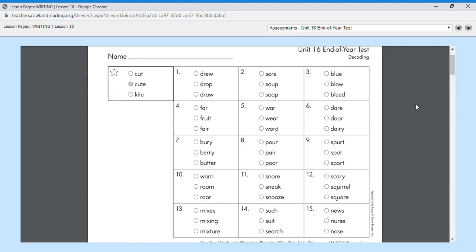Number nine, sport. A lot of you play the sport of soccer. Sport. Number ten, roar. The lion let out a big roar. Roar. Number ten is roar.